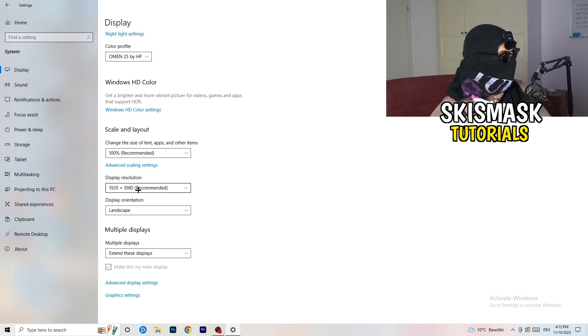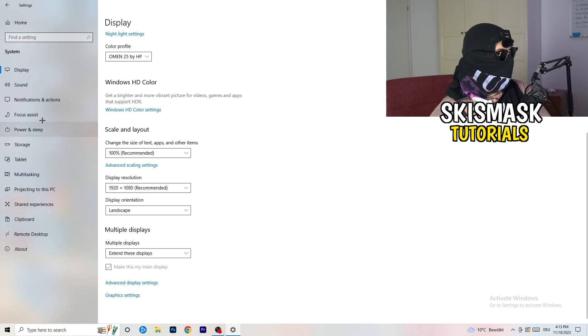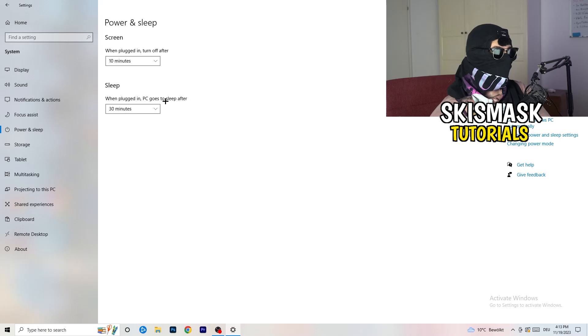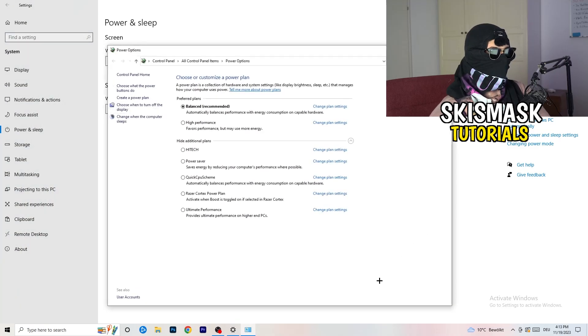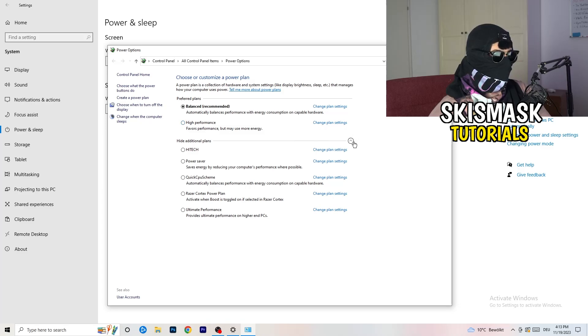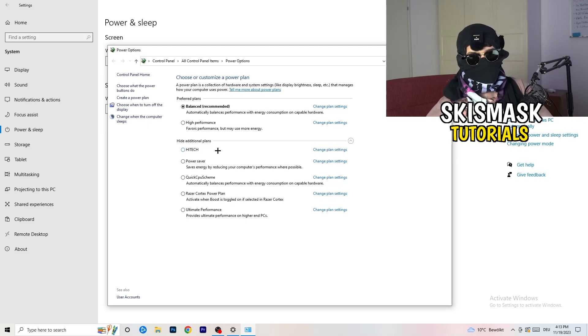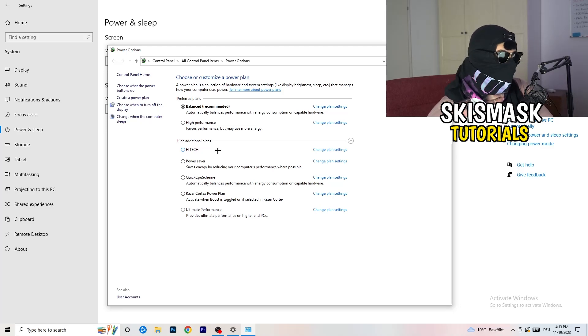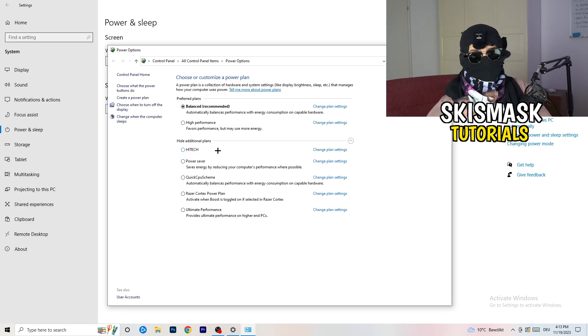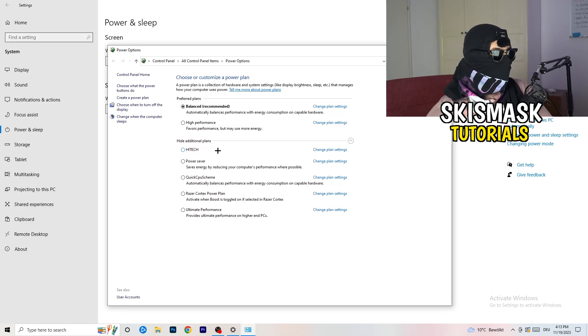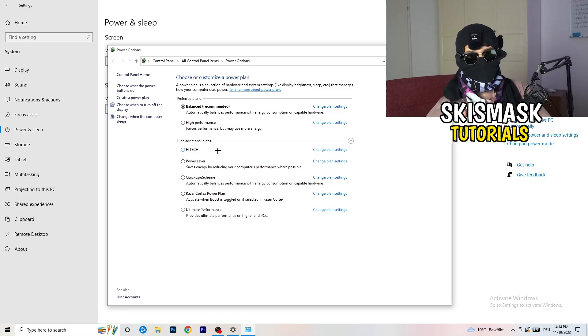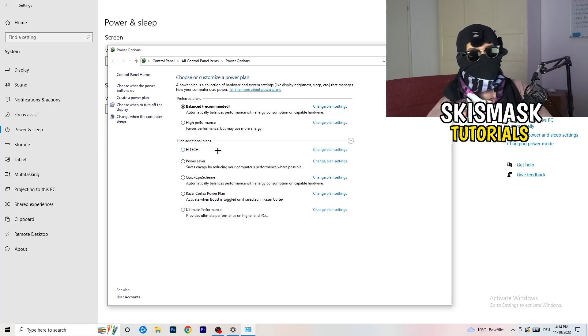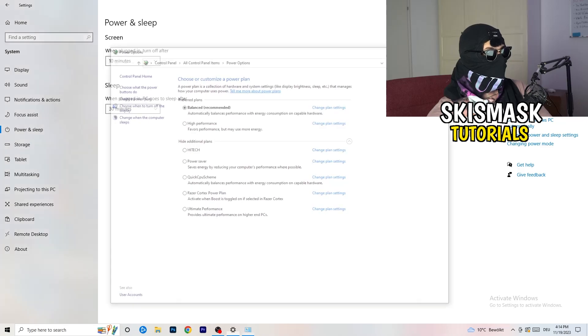Next thing I want you to do is go to power and sleep. Once you're to power and sleep, here you can't really do anything besides going to the right-hand side, clicking on the additional power settings. This tab will pop up. I want you to click this little check mark. This will open up additional power plans. Now it's depending on your PC. You need to check which setting is working the best on your PC. For me, it's balanced as recommended. But sometimes on other PCs, high performance could work or quick CPU scheme could work. You need to check it for yourself.